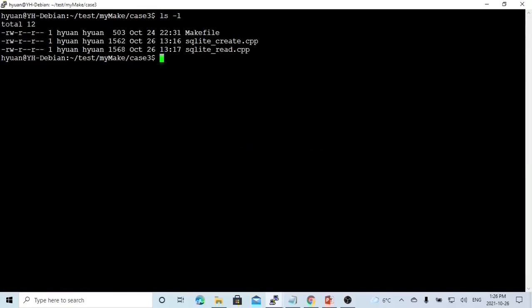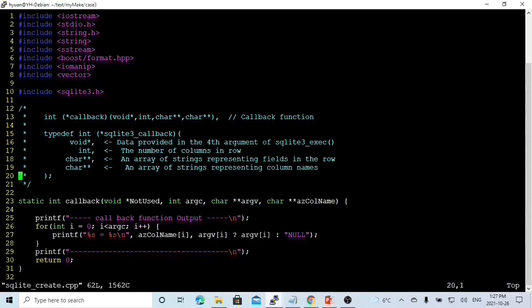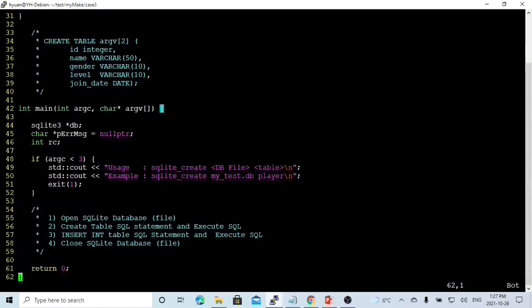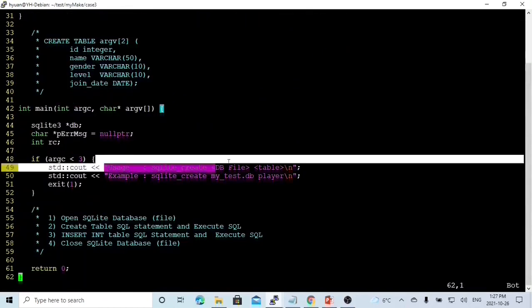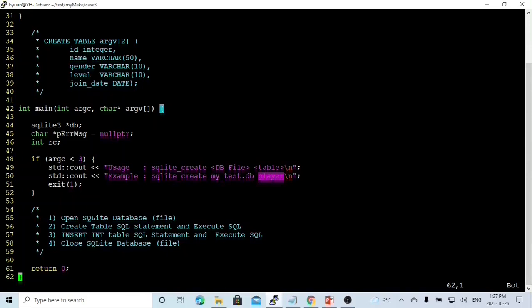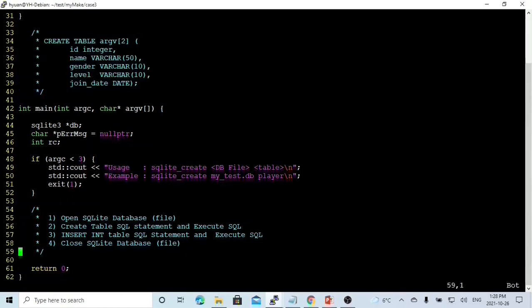Now let's go to our program directory. We create two programs. We call the first sqlite_create.cpp to generate a SQLite file, and we create another sqlite_read.cpp to read this SQLite DB file and print the table we query. The usage we are going to design is sqlite_create with two arguments: the database file name and the table inside this database file. For example, we can use sqlite_create mytest.db and a table called player. We try to create a table and insert some data into this table.